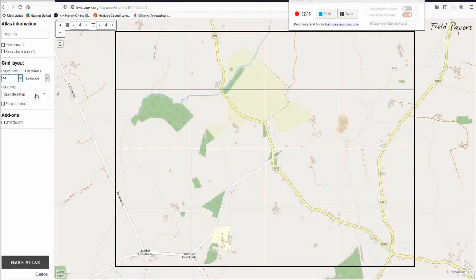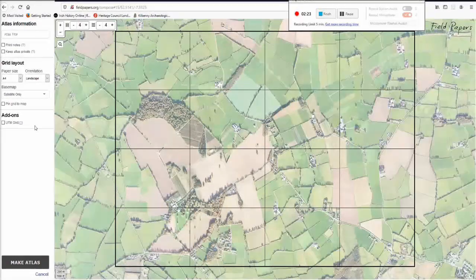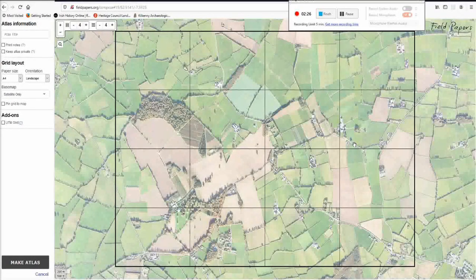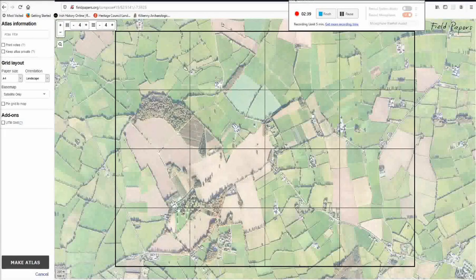You can also change the base map that you're using for your atlas. You can use the standard OpenStreetMap view, or there's a black and white view that's really not helpful because it only shows roads and maybe faint outlines of buildings. And there's the satellite view, which I would recommend — a satellite view with labels, which really just shows the satellite view with the roads on it. There's also the humanitarian style, but the satellite view is probably the best.